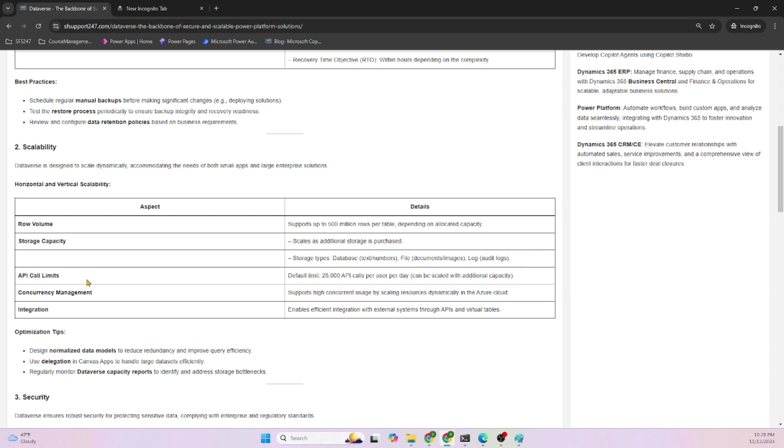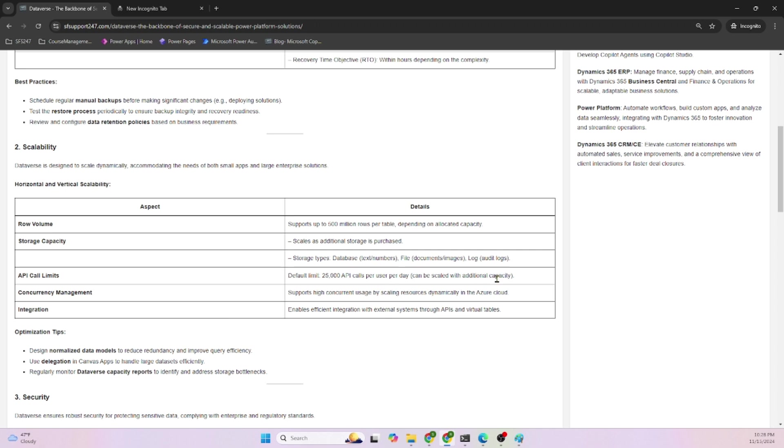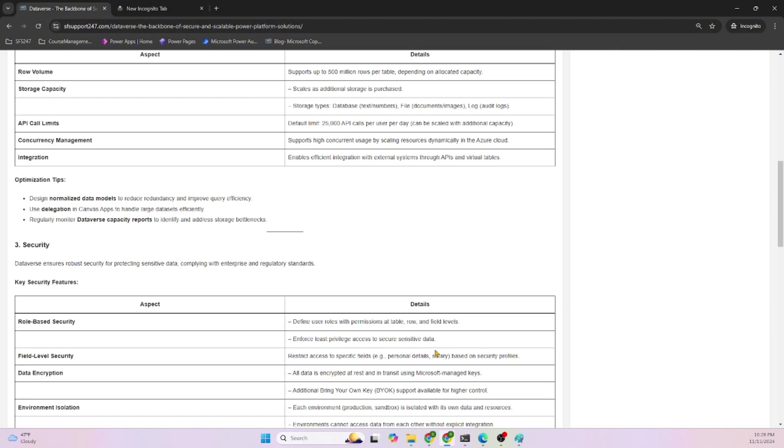API call limits: default limit is 25,000 APIs per day. This is based on the application, but can be scaled with additional capacity. You can configure this in the Power Platform Admin Center. If your application or Dataverse needs a million or five million API calls per day, you can adjust and purchase that capacity.